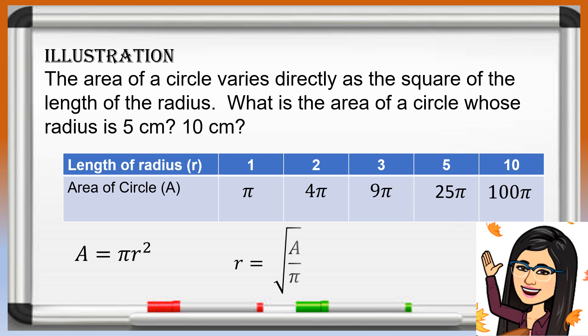If the radius is given, r is equal to the square root of the area over pi. The constant k is equal to pi, obtained when the area is divided by the square of the radius.